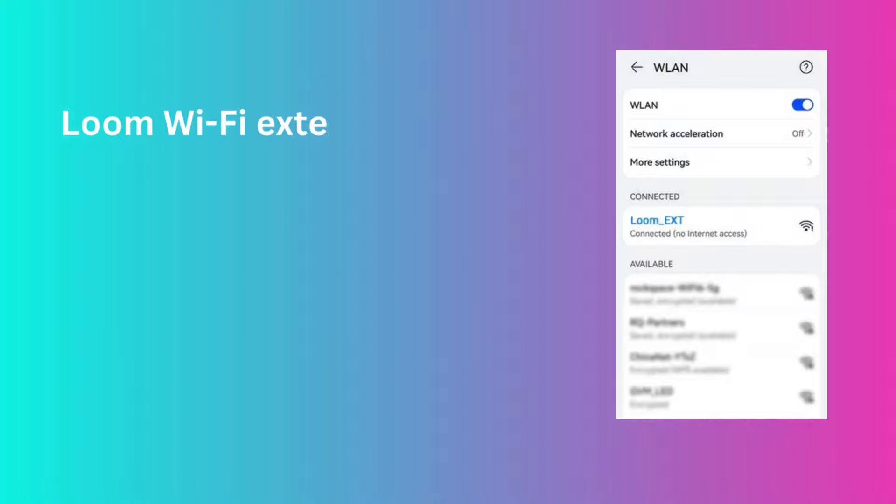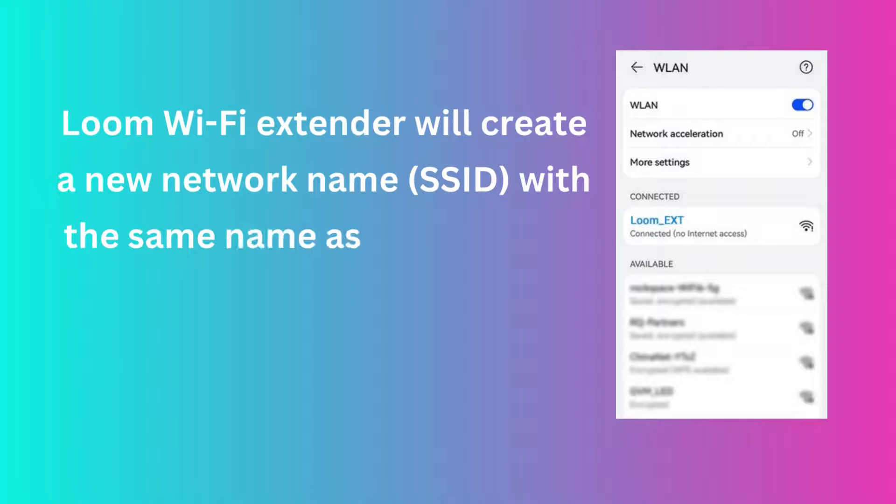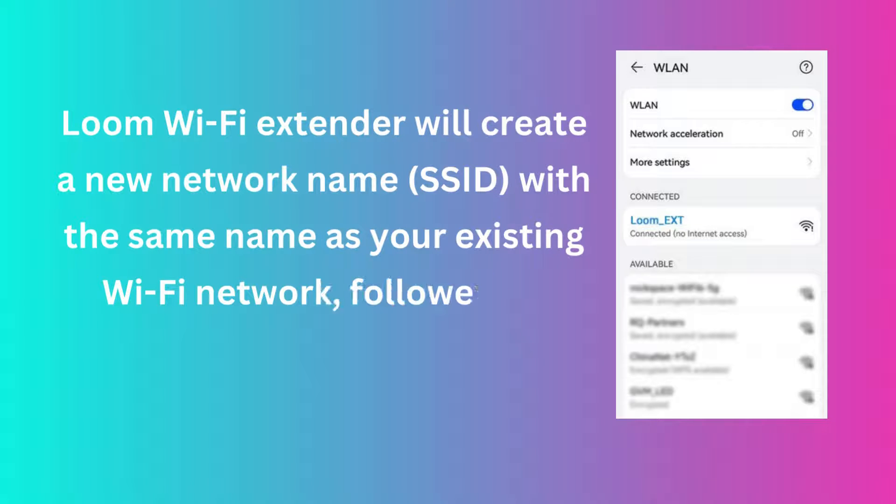Loom Wi-Fi Extender will create a new network name, SSID, with the same name as your existing Wi-Fi network, followed by underscore ext.